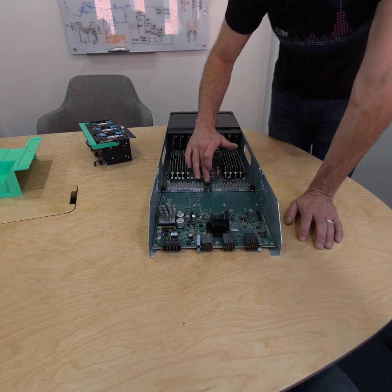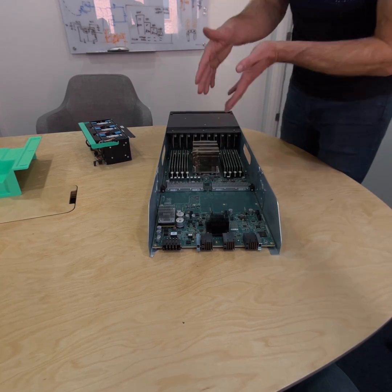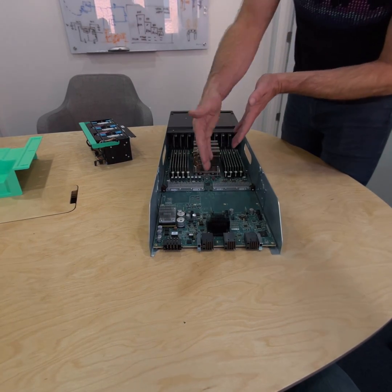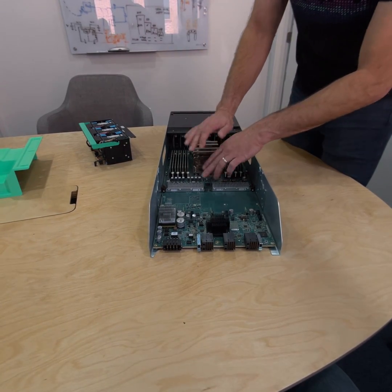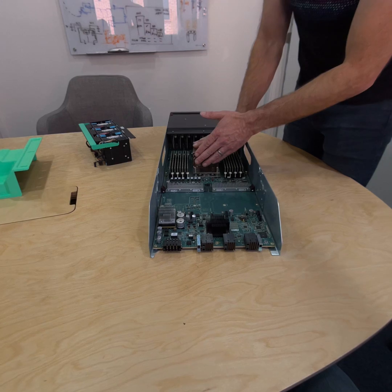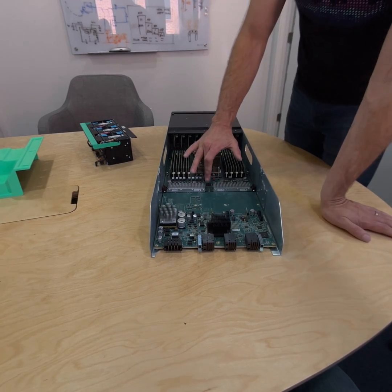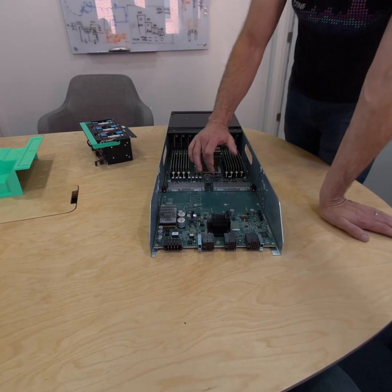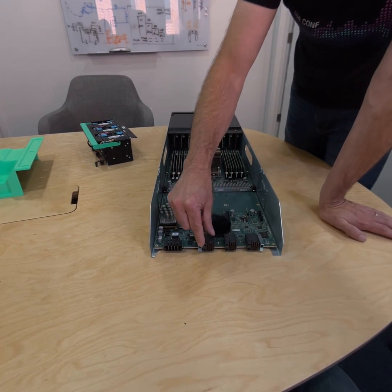So the service processor exists on a separate network so we can talk to this thing when our host CPU is powered off, and the actual network connection happens through these XMAX connectors.